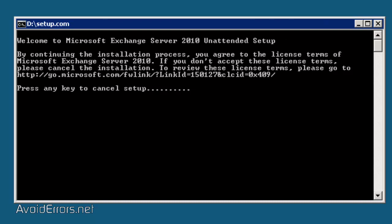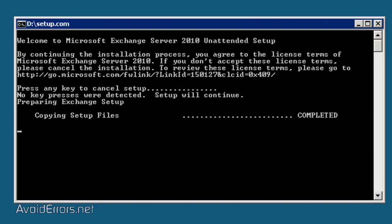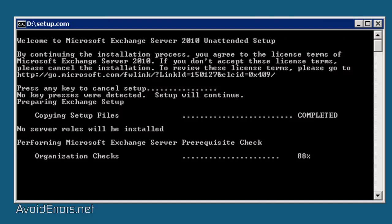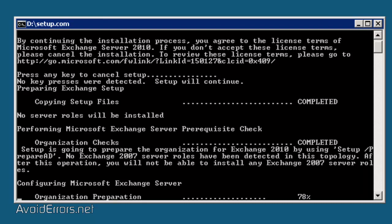Prepare AD is run on the Forest Root Domain in Active Directory. All other domains that are going to contain Exchange servers or recipients need to run the Setup slash Prepare Domain switch.